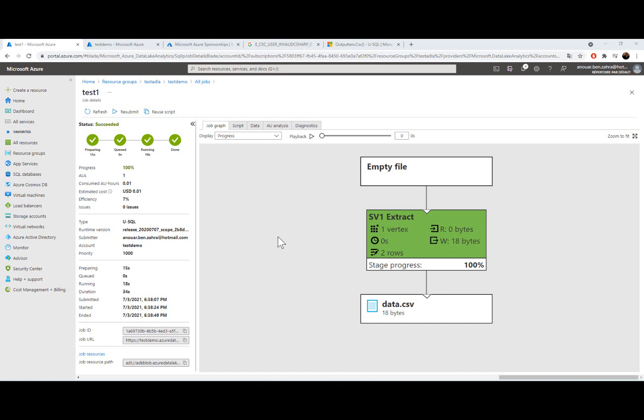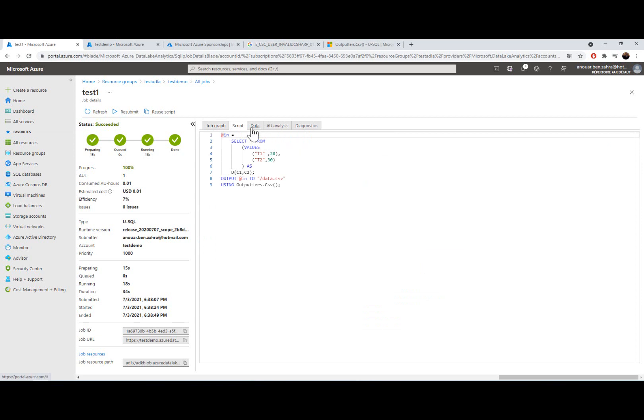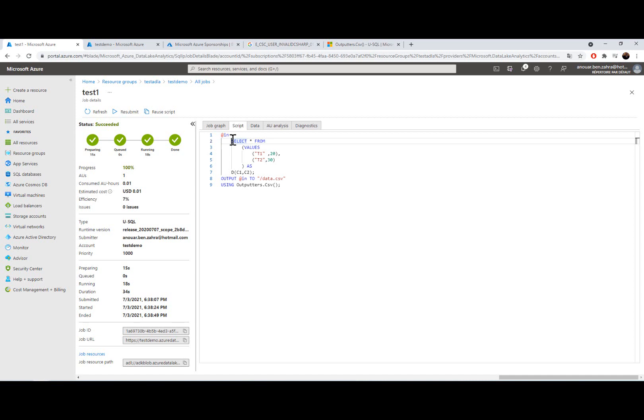So the result is, my script is here. The input, like I do in SQL, select all from the value of the column and then from the source. And here we do the inverse, we create data in Azure Analytics and I put my result in data.csv.